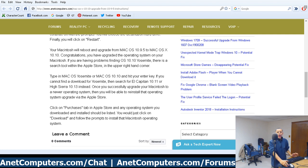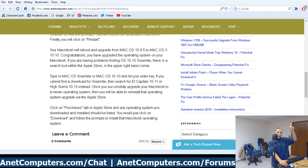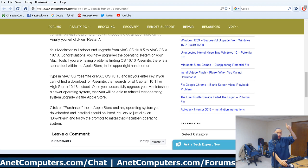You can verify the upgrade by clicking the Apple icon in the top menu, then selecting 'About This Mac' — that will tell you what version of the Mac OS you are running. If you don't know what version you're on, click the Apple icon, select About This Mac, and it'll show you — for example, 10.10.